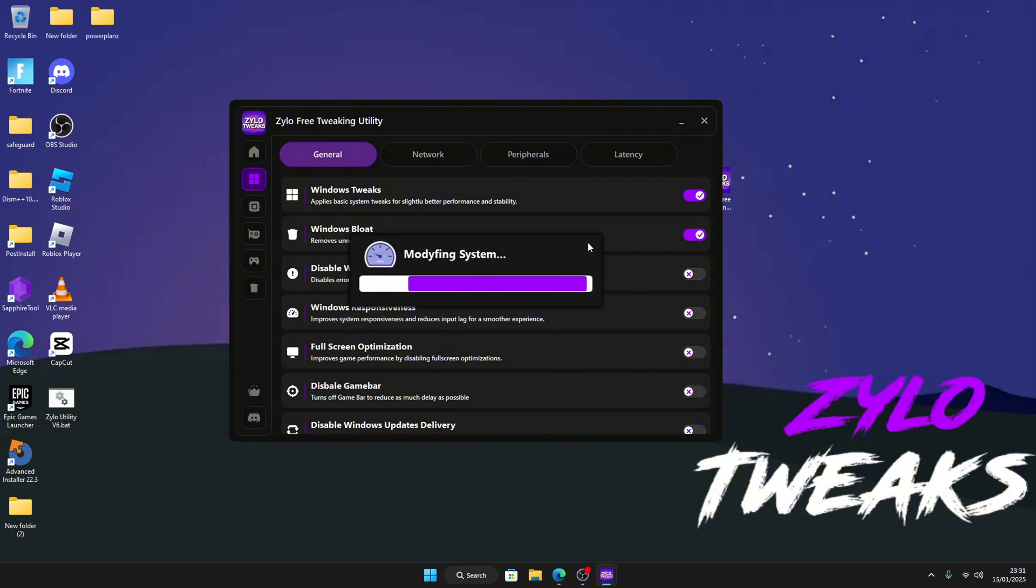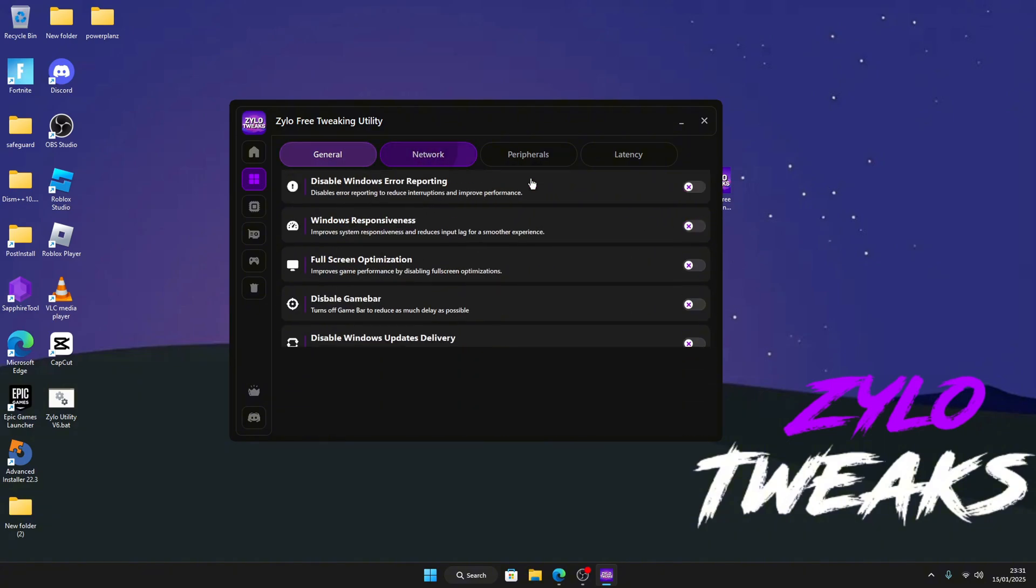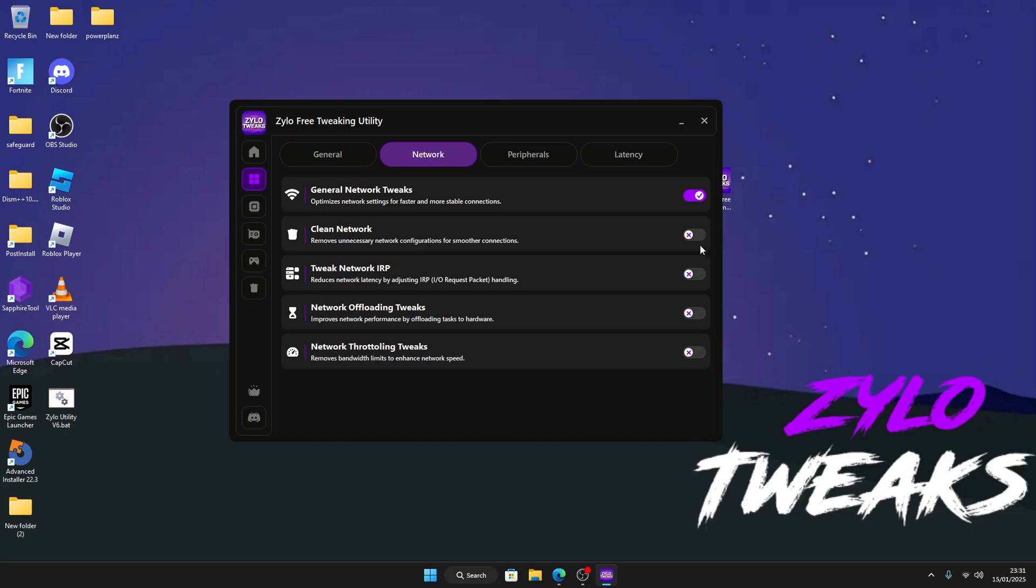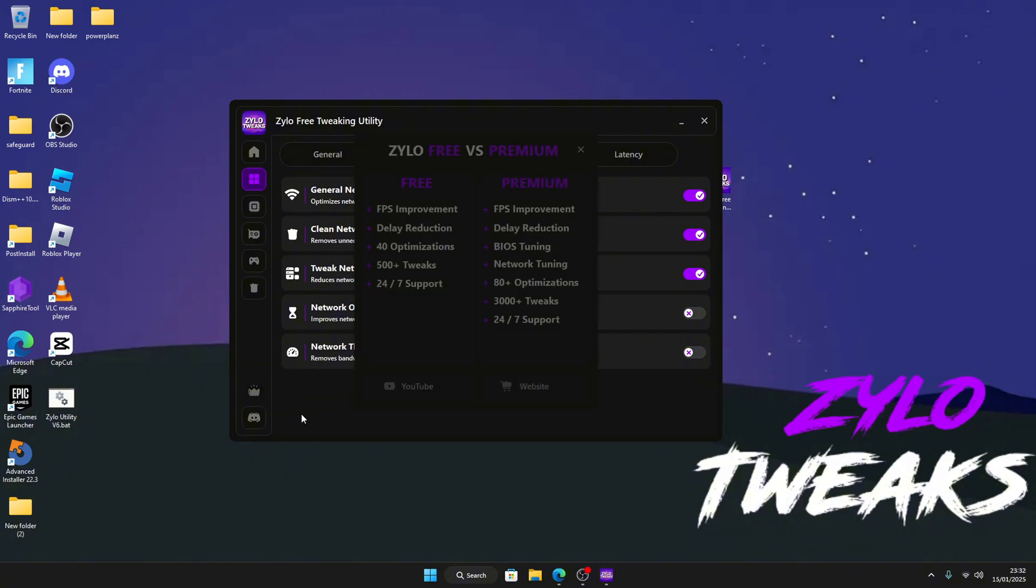Continue because of network. So guys don't worry, they download in the background. And then if you have some better tweaks, just click on this. And then there's free tweaks and premium tweaks.